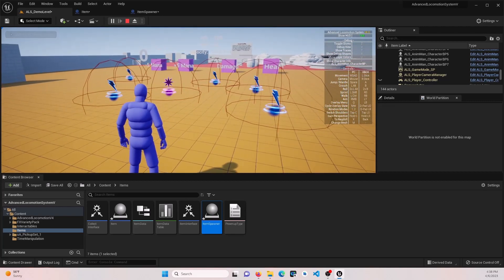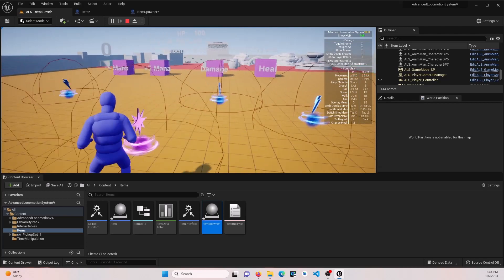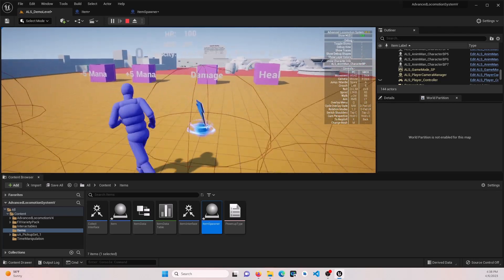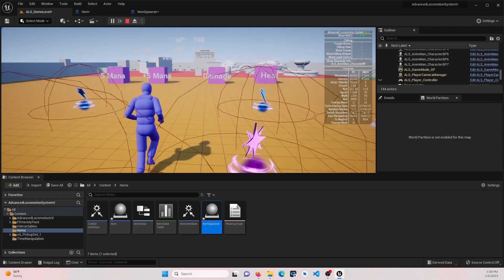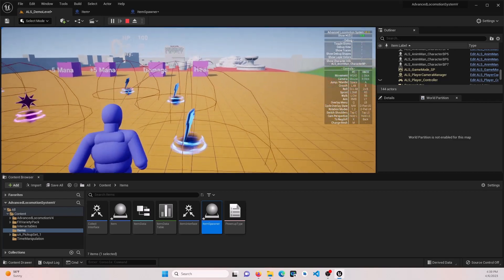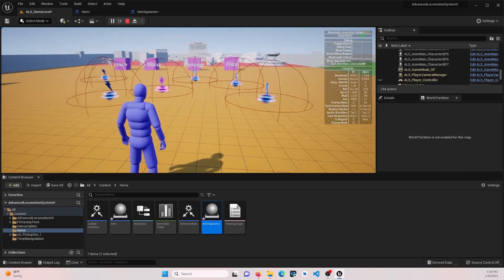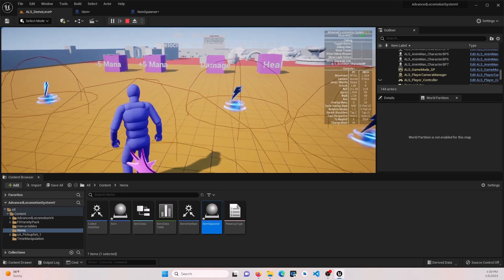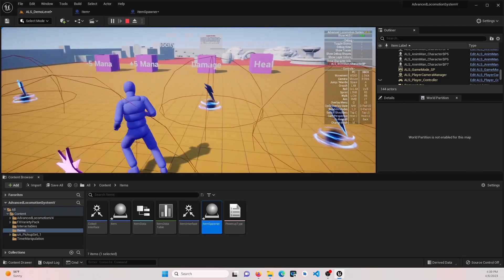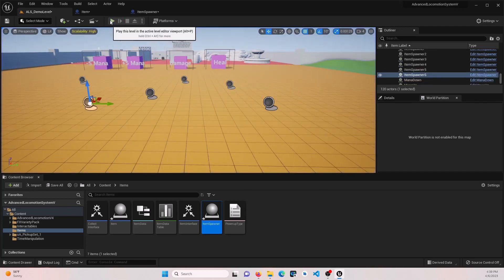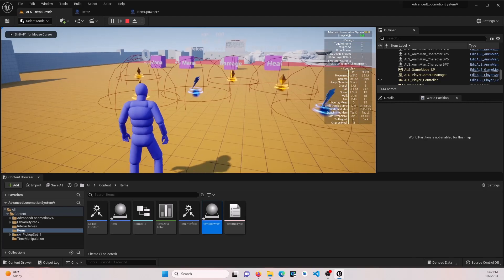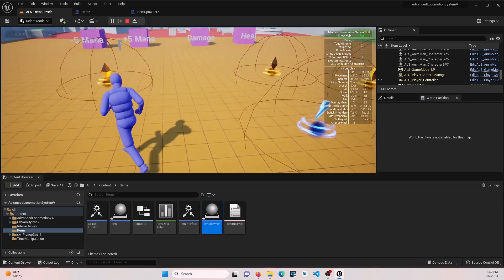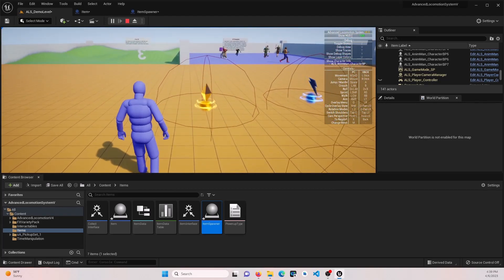So now we've got a bunch of random items that we can still interact with based on their items. Play again, see if we get any of the collectibles. There's some collectibles. If we collect those, they disappear and add to our counter still.